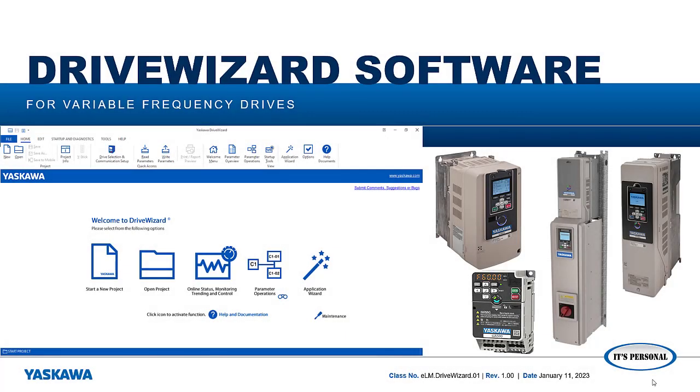Hello, my name is Bob Bonsar with the Yaskawa Technical Training Department. This is a series of Electronic Learning Modules, or ELMs, for Yaskawa's DriveWizard software.